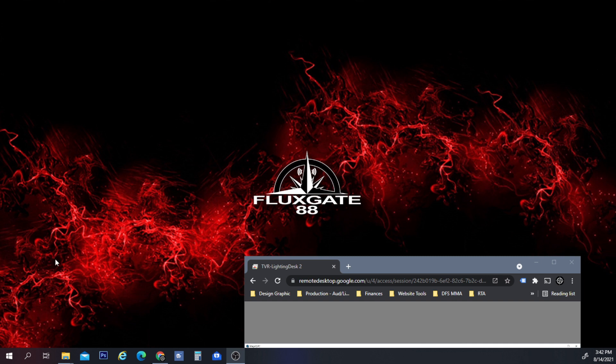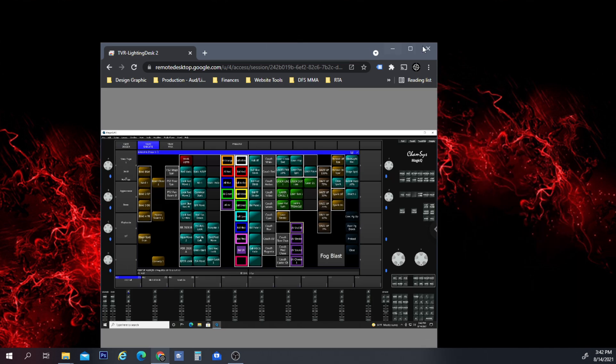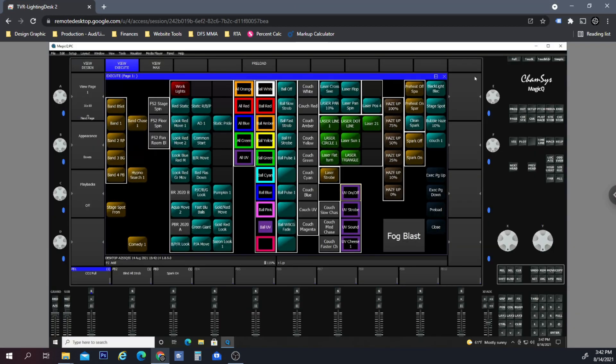Alright guys, today I want to show you about setting priorities within playbacks. This is a real-life situation that arose this week, so I thought I would explain it to you. What we're looking at here, I'm actually remoting into one of the executor screens on a rig in a club in the city.